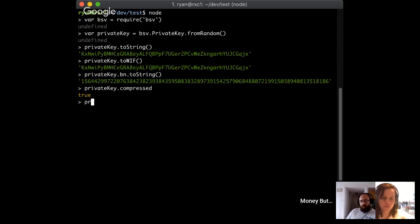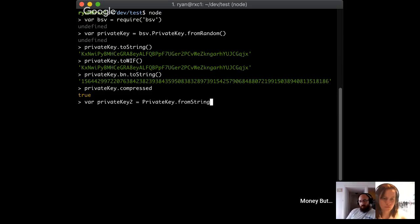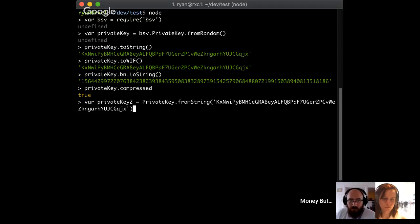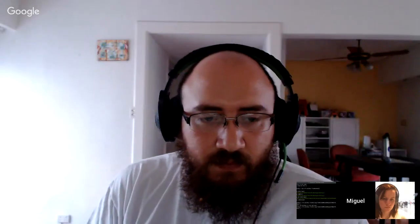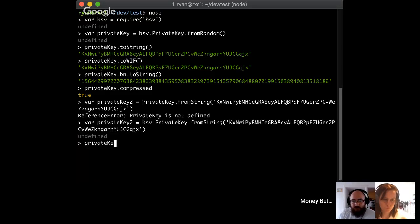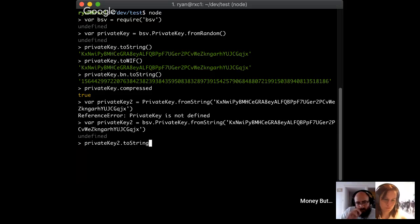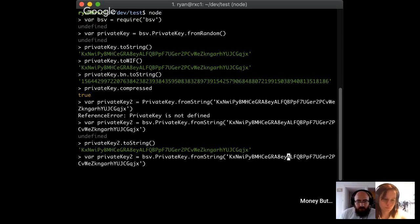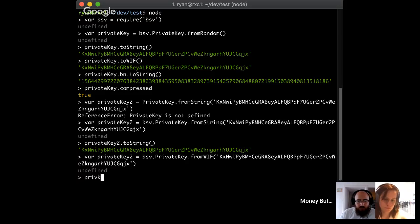The other thing you really care about is being able to import a private key. I'll call this privateKey2, using fromString(). I can do this either with fromString() or fromWIF() — in the case of a private key string, they're exactly the same. So I can import a private key and then print it back out again, and it's the same thing.